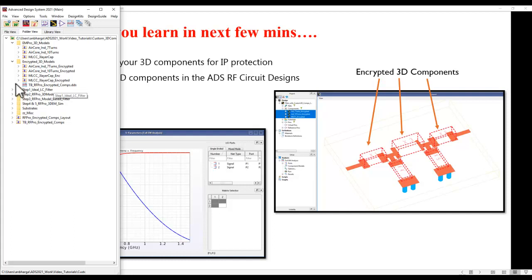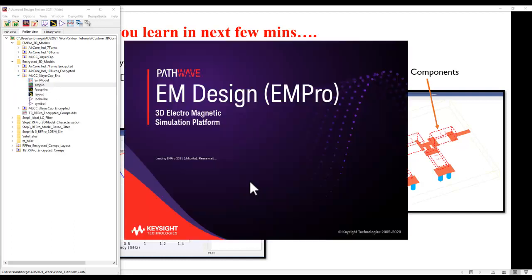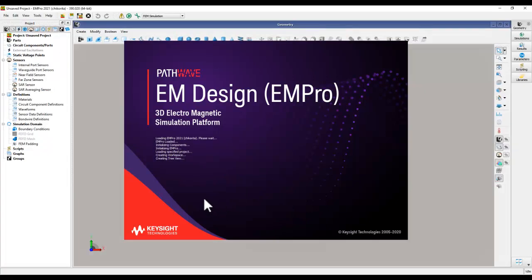So in this case I will go ahead and open the regular EM Pro view where you would be able to see the entire geometry in all the detailed format.